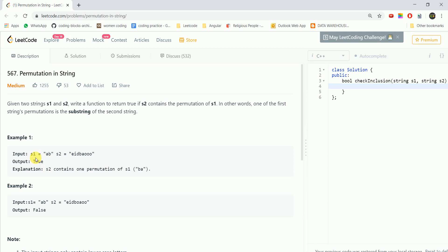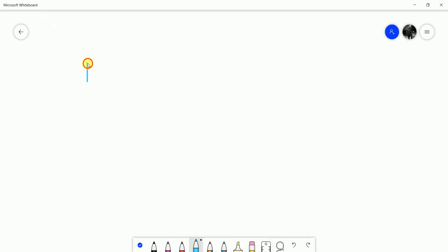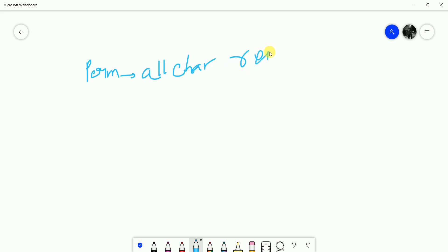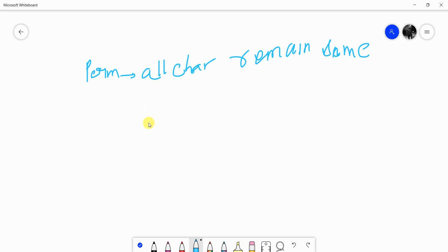What do we do instead? In permutations, all characters remain the same — just their relative ordering changes, just the positioning is different. So we check anagrams: same characters and same frequency in both strings means they are anagrams of each other.